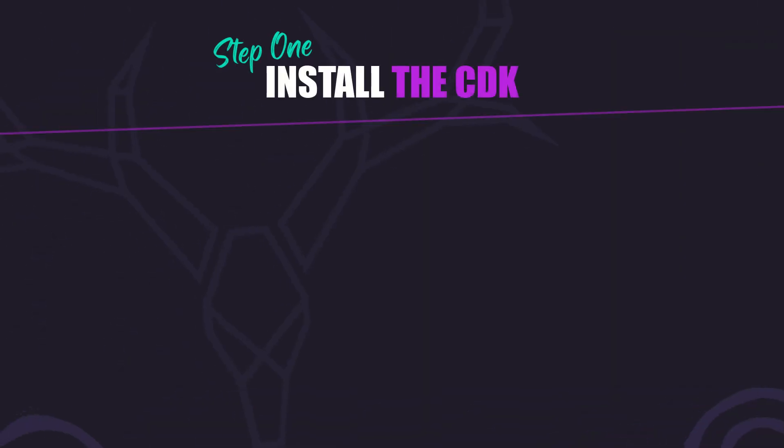But before we can use it we need to install it. To do so we just need to run this command from within the root of our Angular app, and that's all the setup we need.